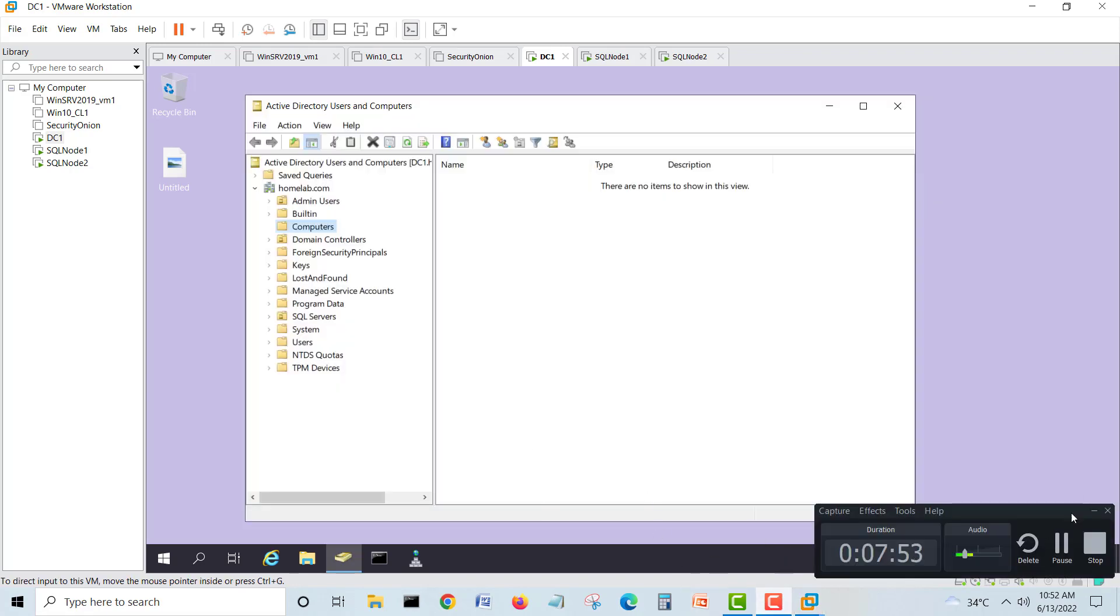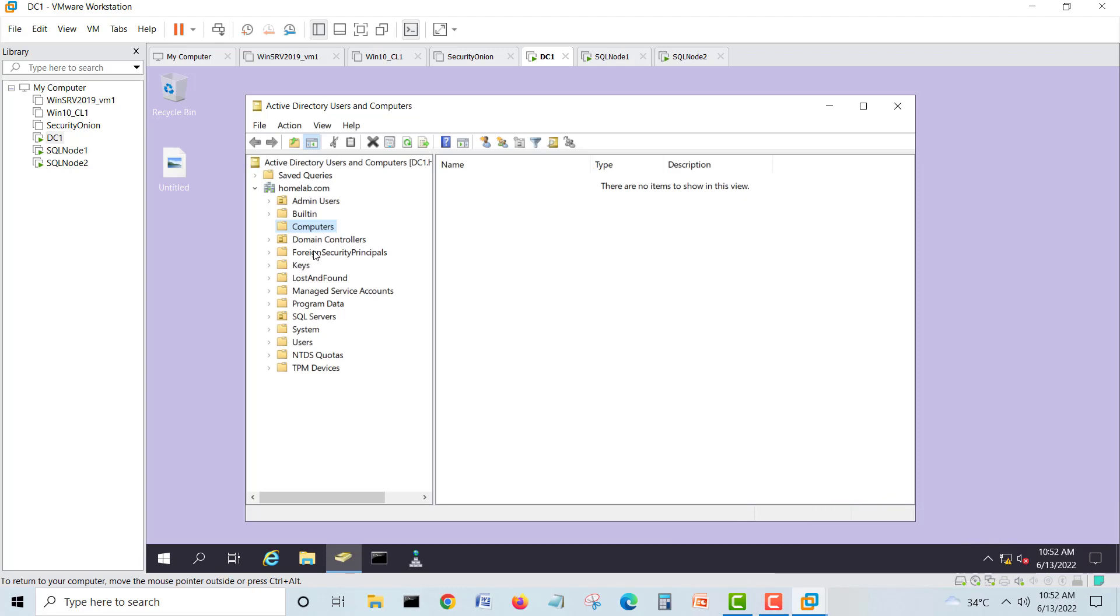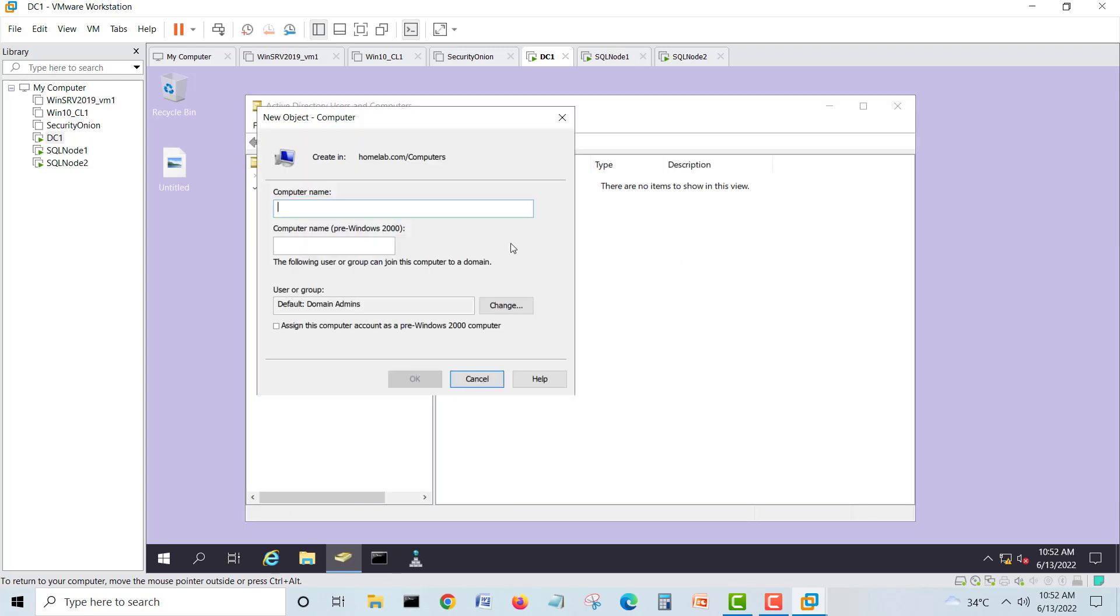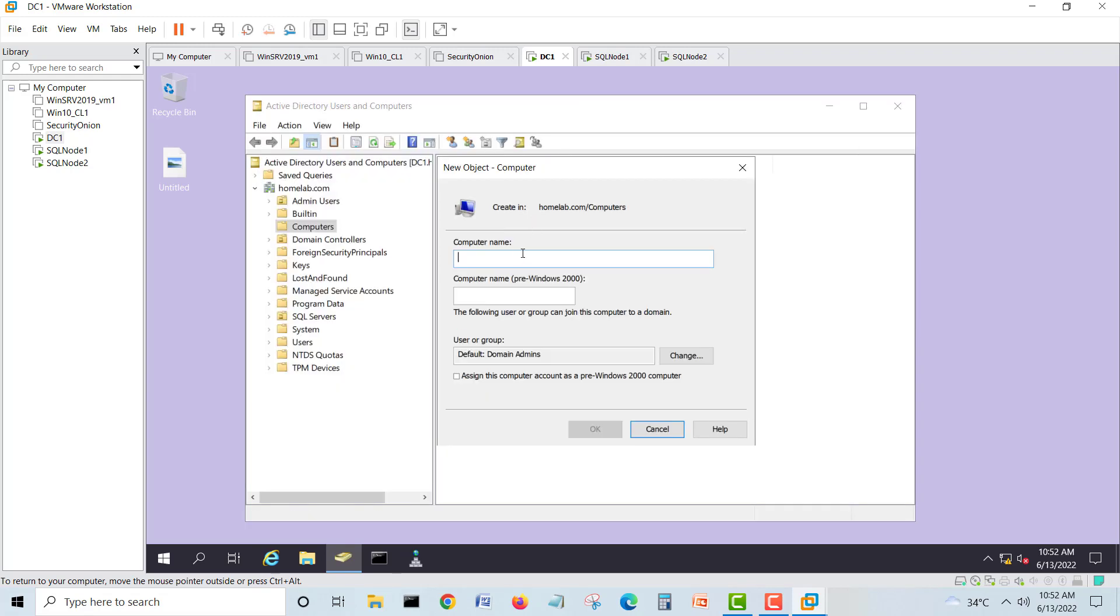In the Active Directory users and computers, we will do one thing. We'll create one object here, a computer object. Right click, new computer, same name what we gave there. Same we will use here.